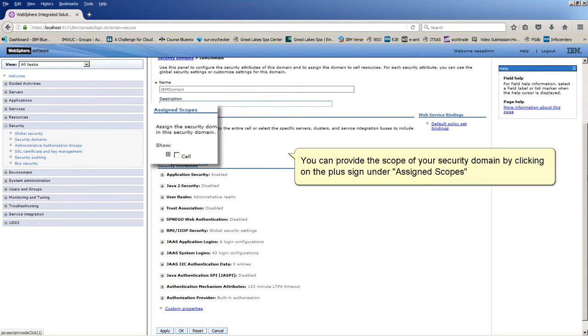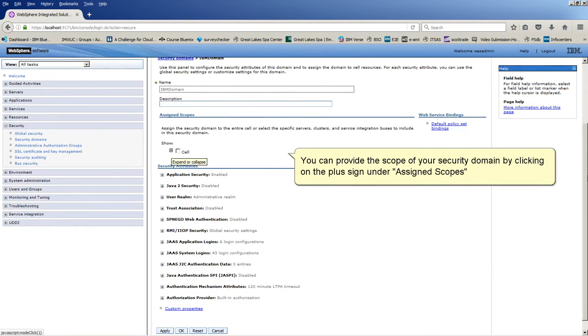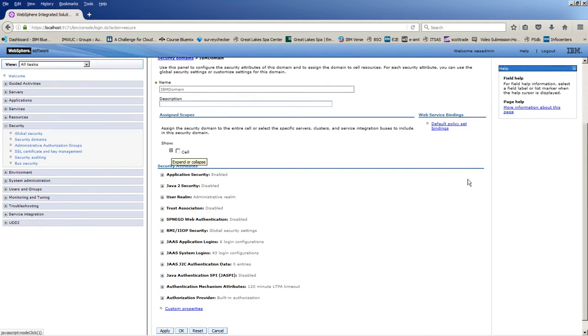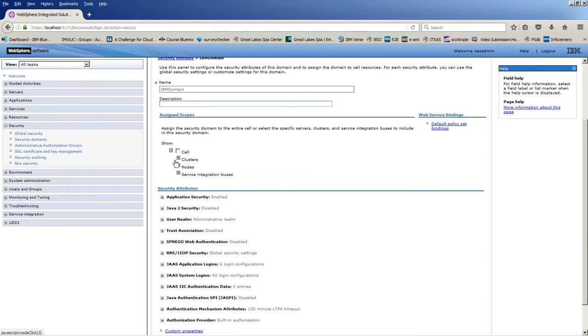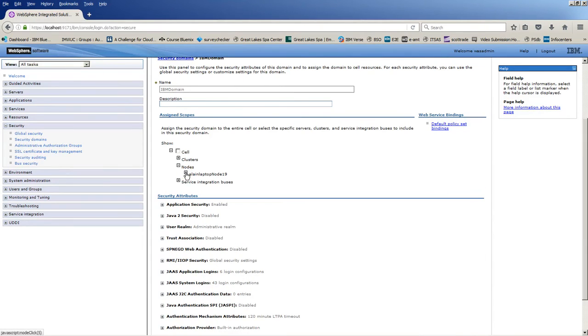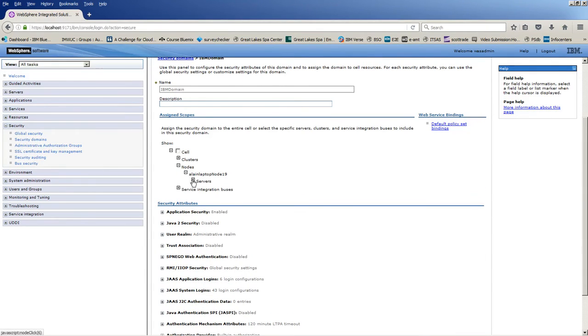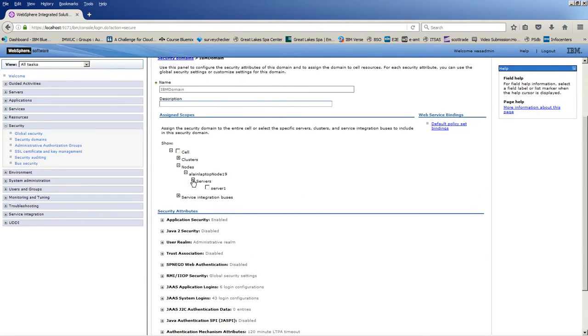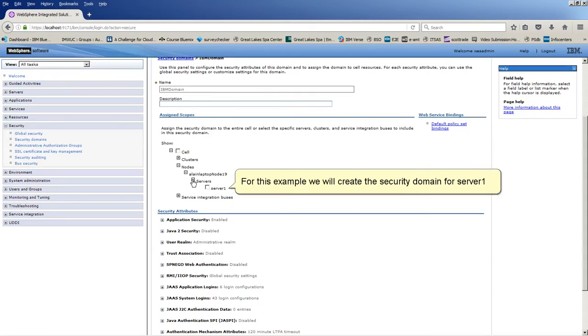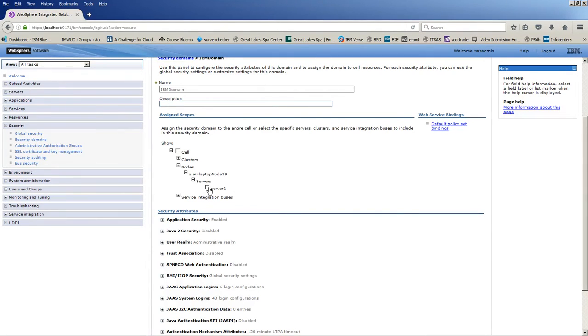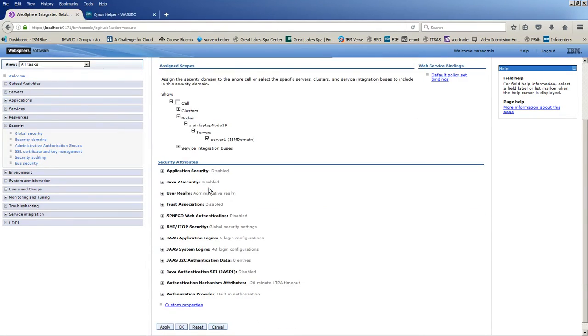You can provide the scope of your security domain by clicking on the plus sign under Assigned Scopes. For this example, we will create the security domain for Server 1. Click Apply.